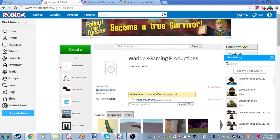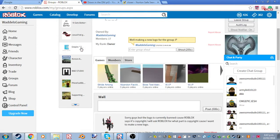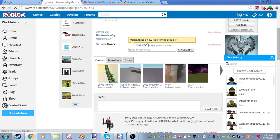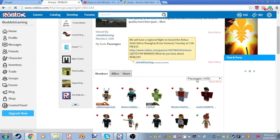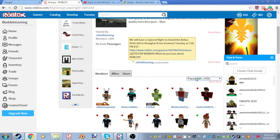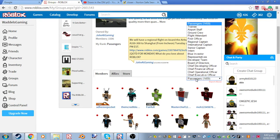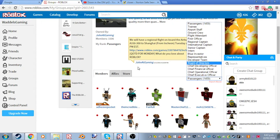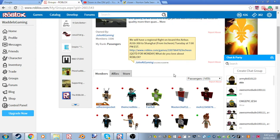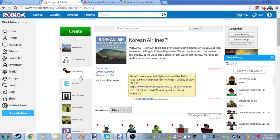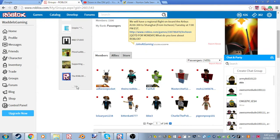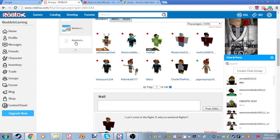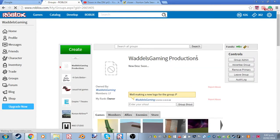So this video is a Roblox tutorial on how to make roles in groups. For example, these are roles. And as you see, Korean Airlines has a lot of roles. And if you want to make roles, this is how you do it. I'm going to be showing my group, Roblox Game Productions, the example.